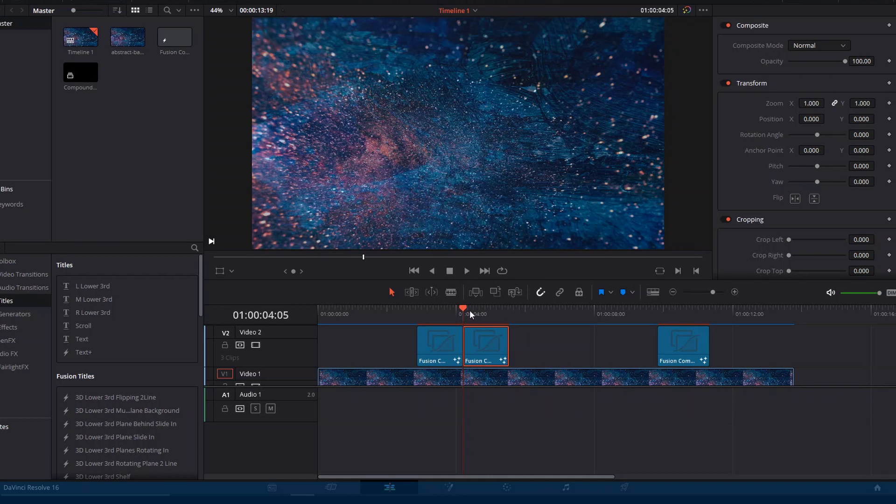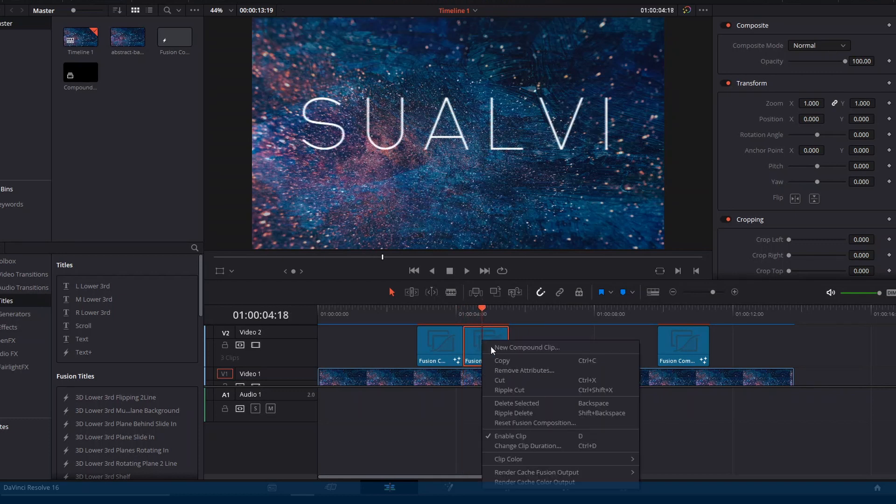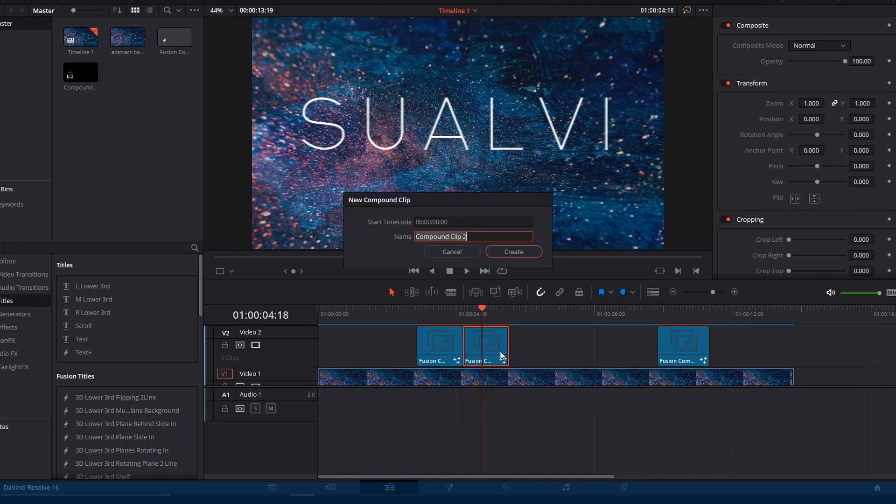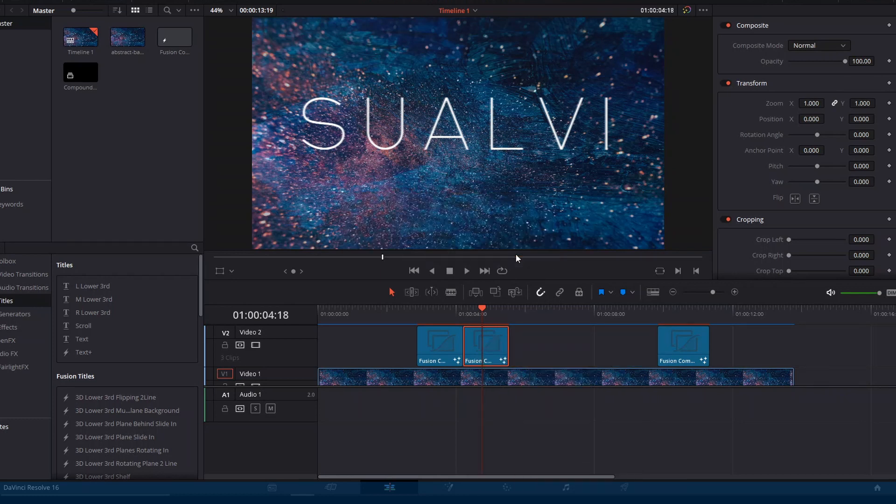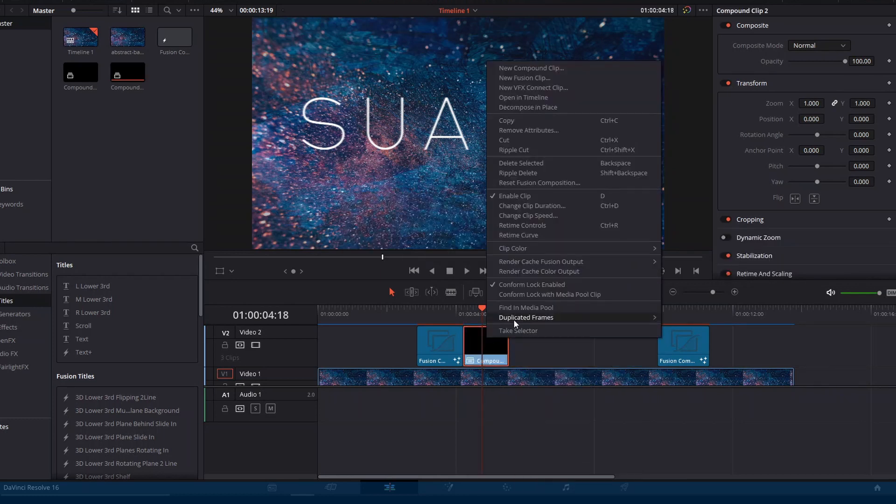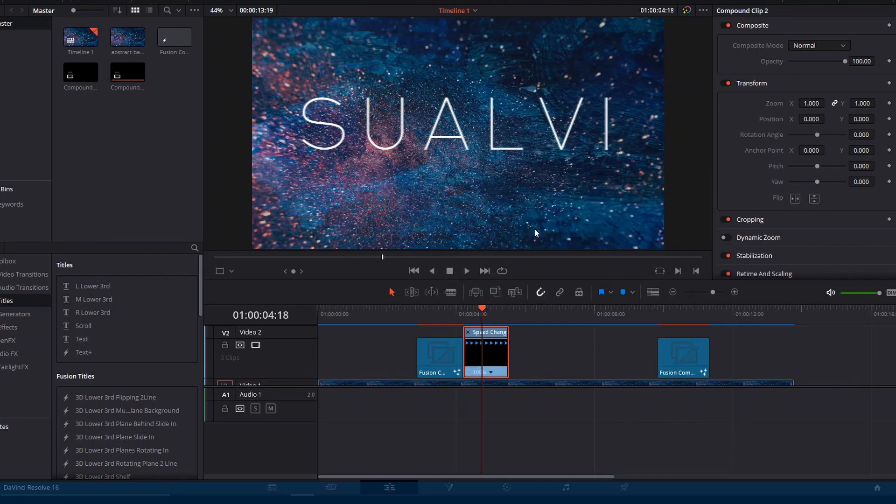And then you will be able to reverse it by using the retime controls. You can right-click it or press Ctrl+R, and then you have to go down in this little arrow.